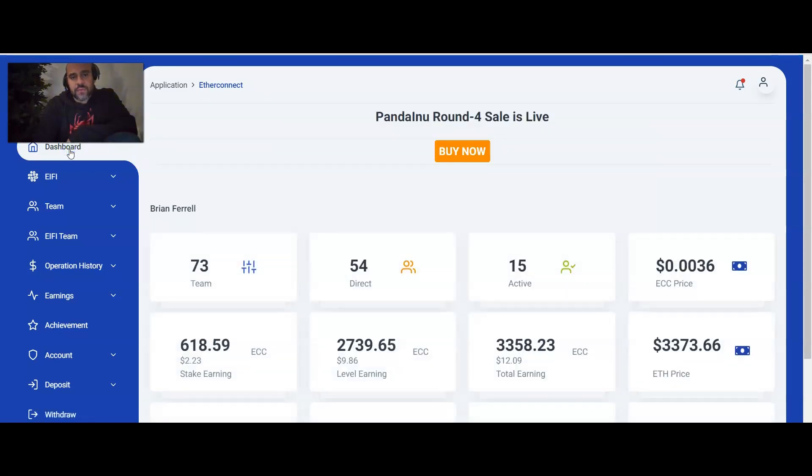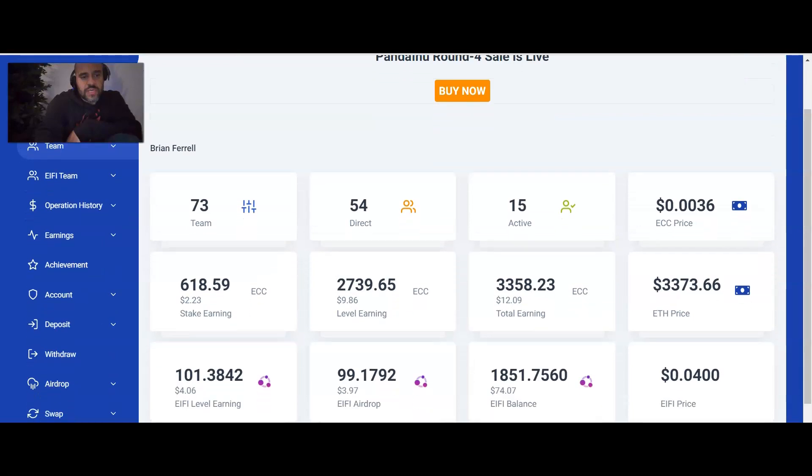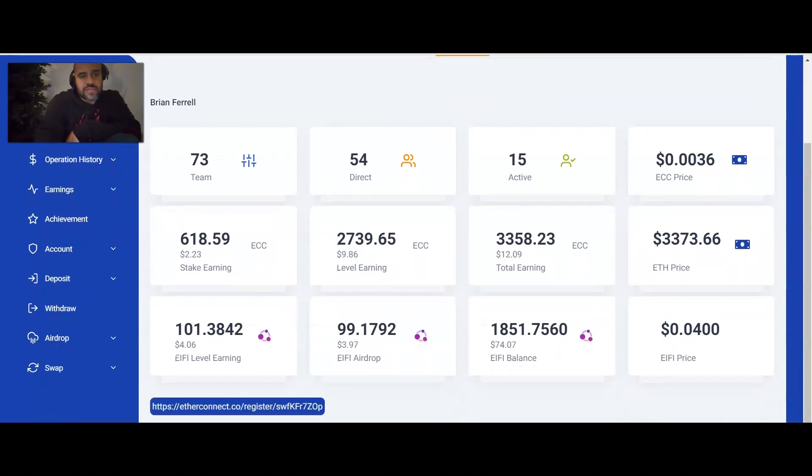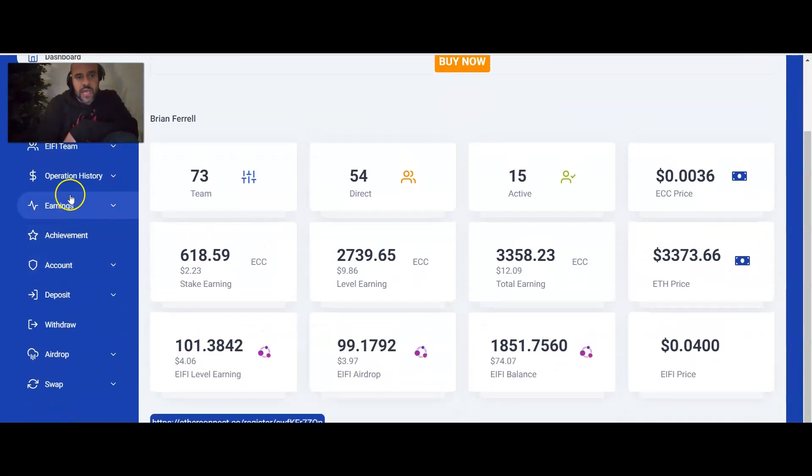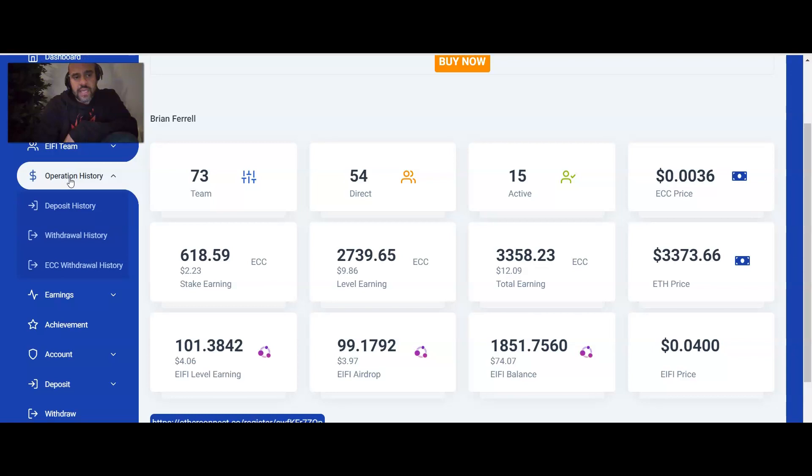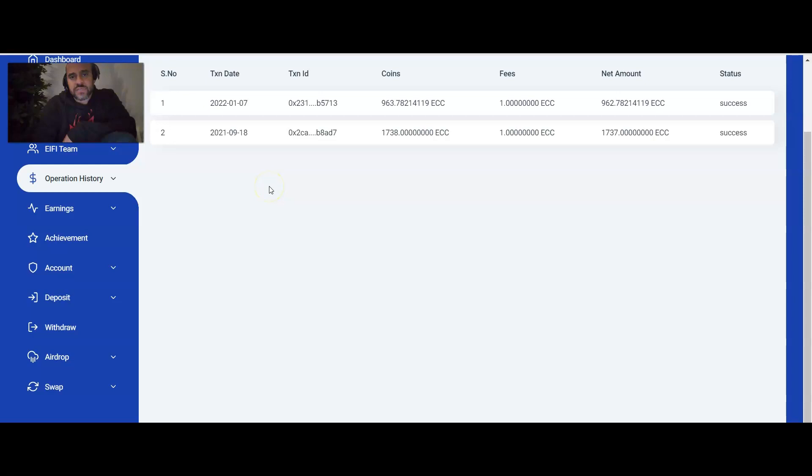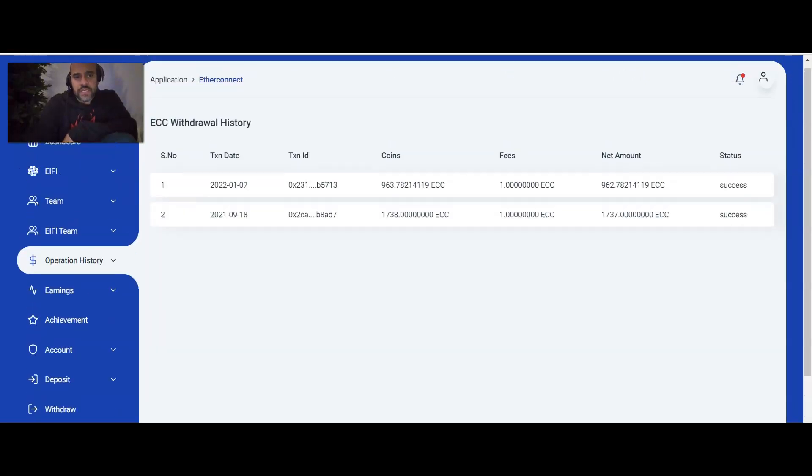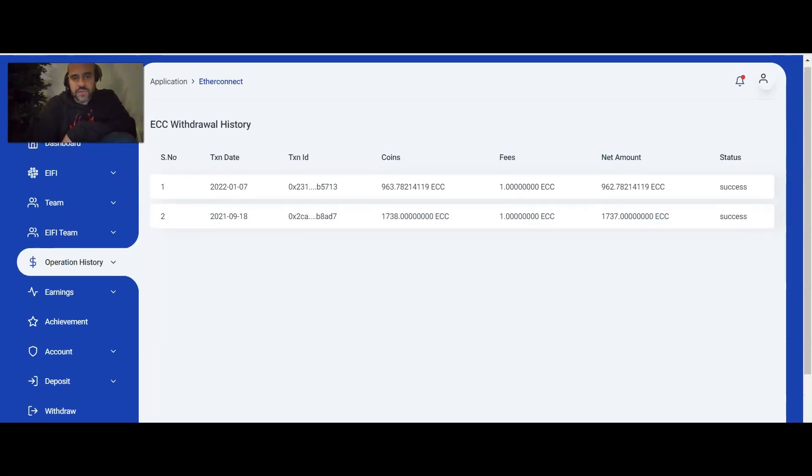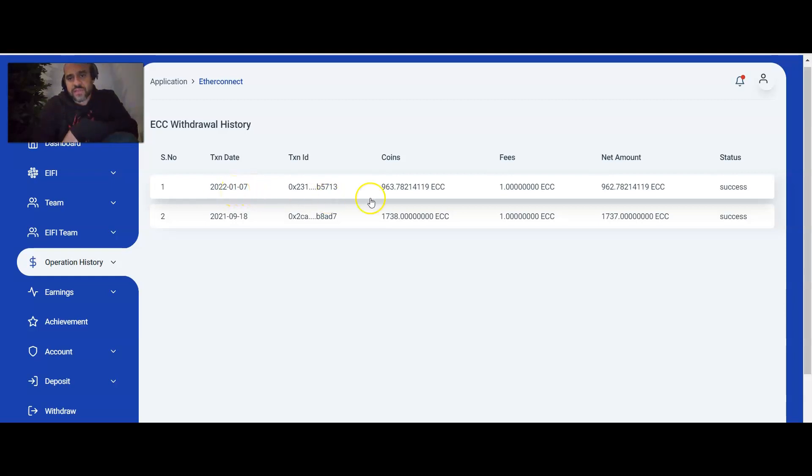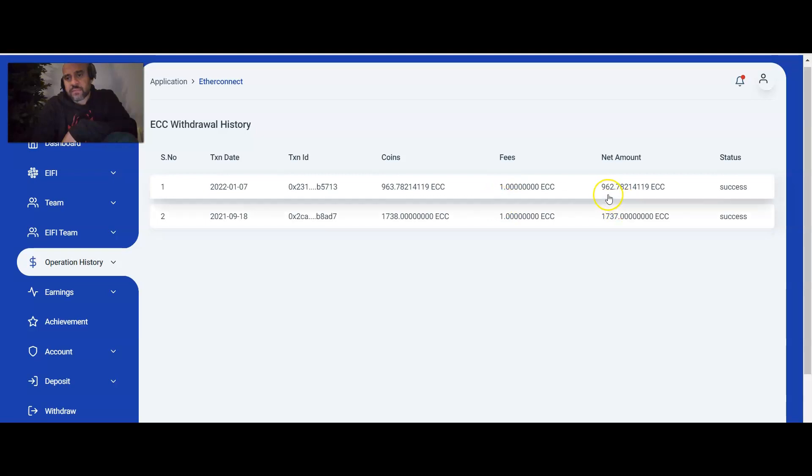And then once you're on the dashboard, you're going to just go ahead and scroll down here to the operation history. And if you look right here at the ECC withdrawal history, it'll go ahead and show the ECC withdrawal history. And we'll see here. Here's January 7th, today's date, or my time is January 6th, their time is January 6th. And it says, you've gone ahead and processed the 963 coins that I had. The fee was 1 ECC and then amount that gets sent out was 962. And you see, it was an actual success.